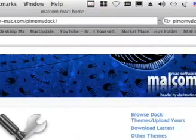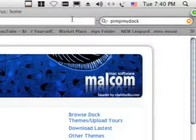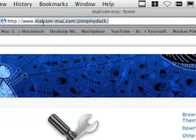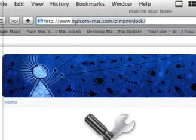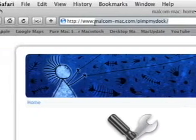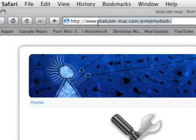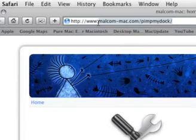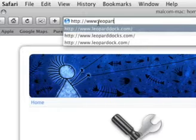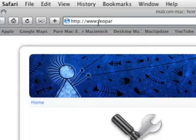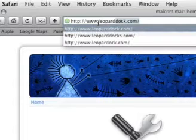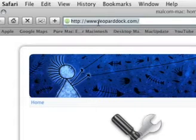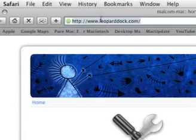So I'm going to show you a link where you could get dock themes. Okay, it's Leopard, L-E-O-P-A-R-D-O-C-K dot com. Press return.